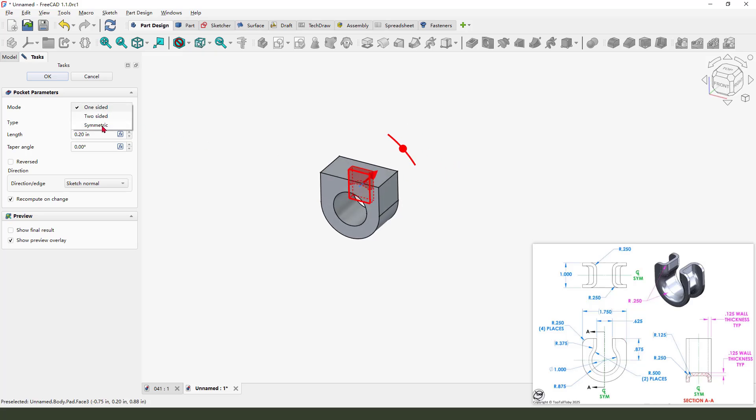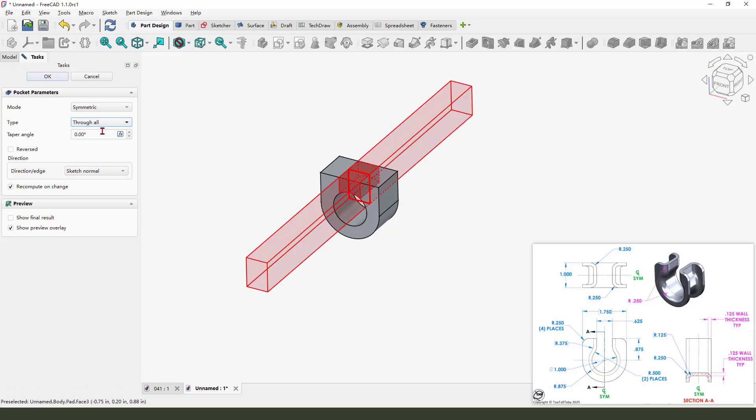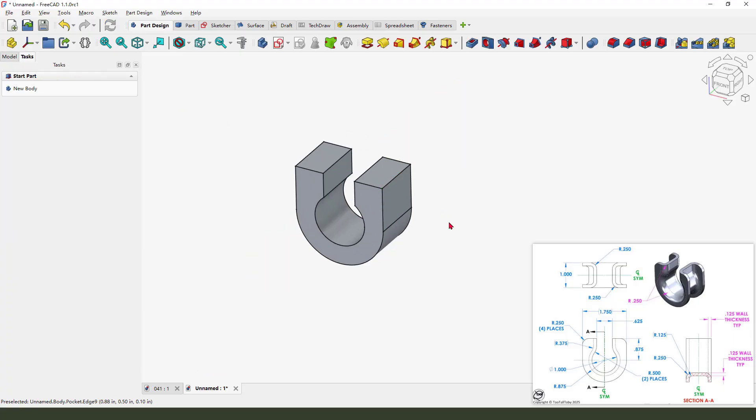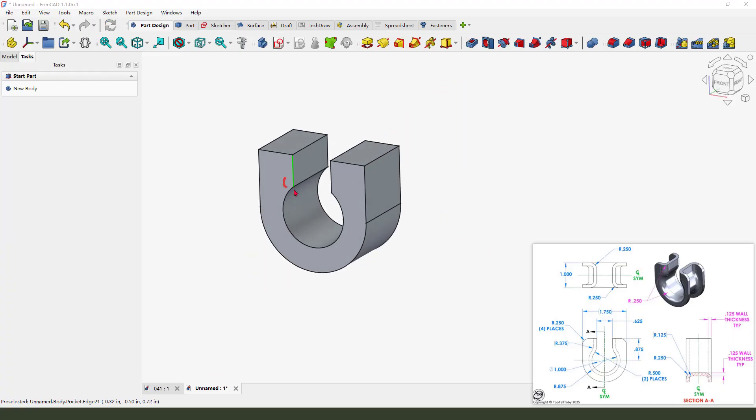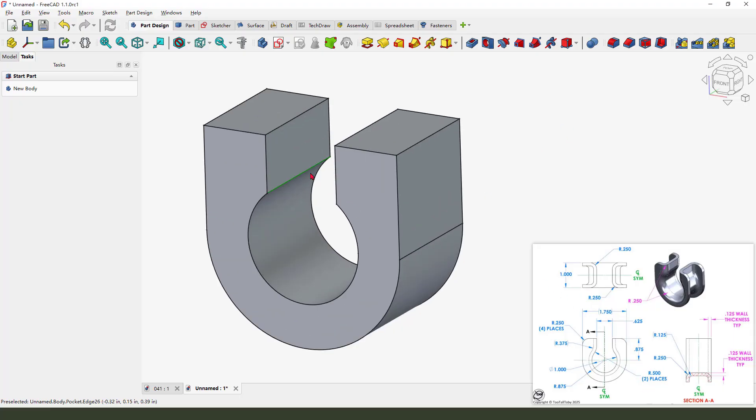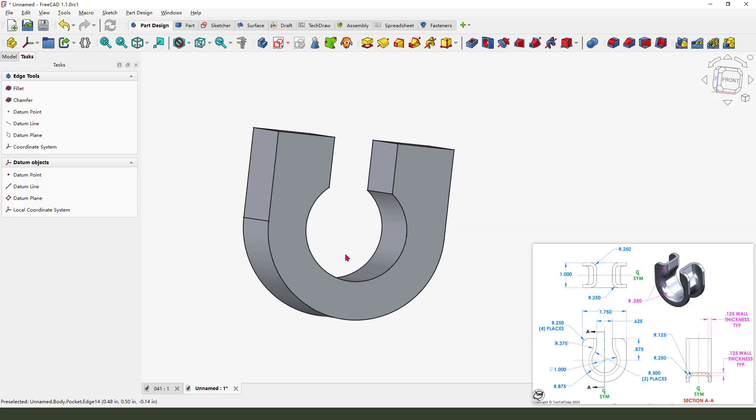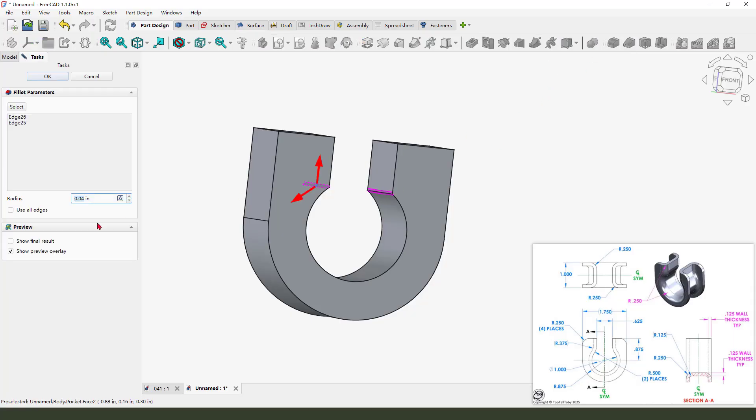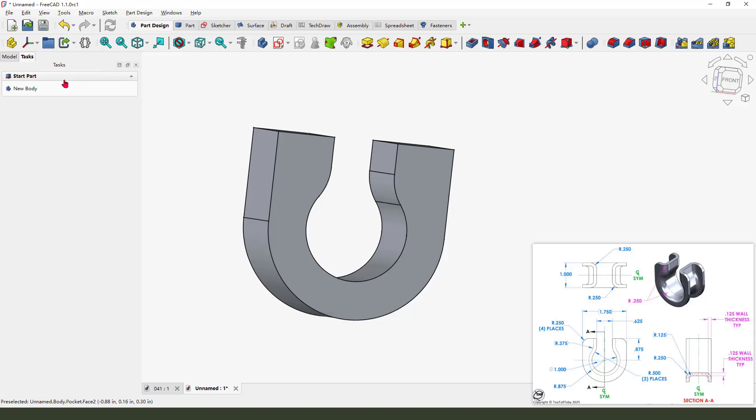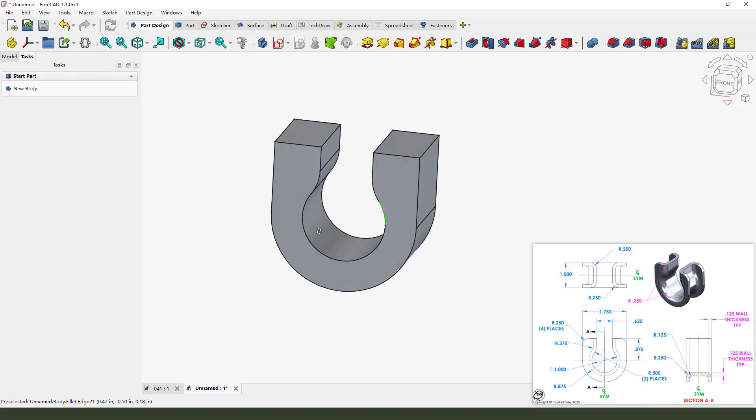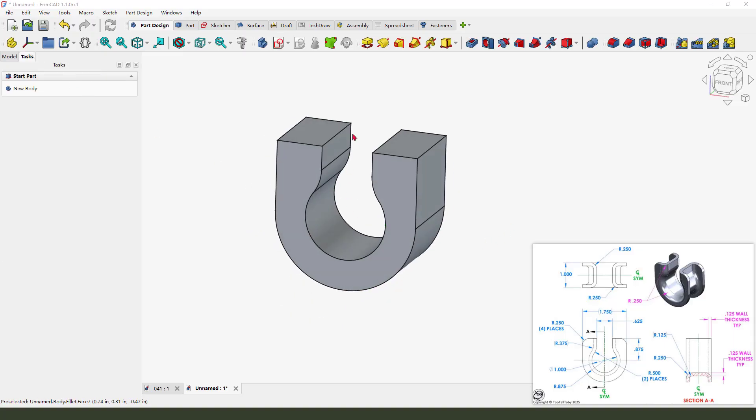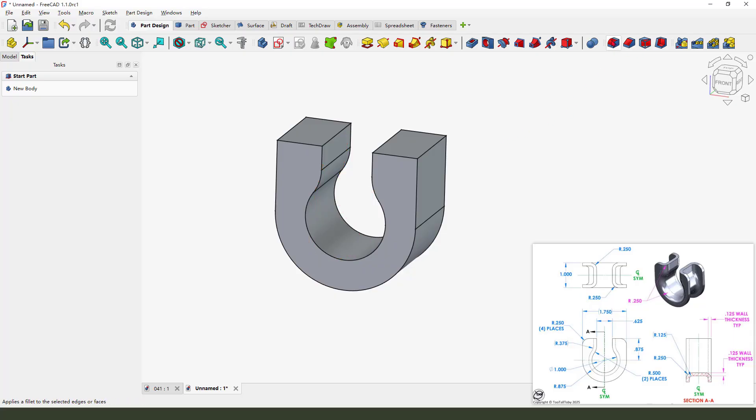Okay, we need to add two fillets, 0.5. Select these two edges. You need to hold and click keyboard control, select two edges. Okay, next we need to fillet all this edge, 0.25. So select fillet, select this edge and all this radius.